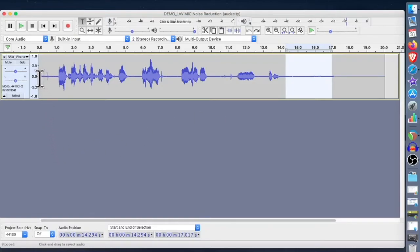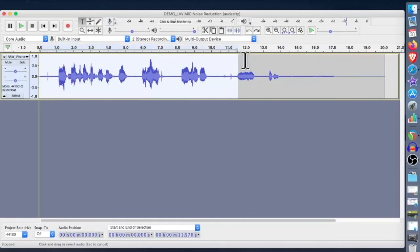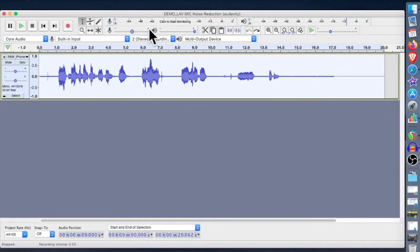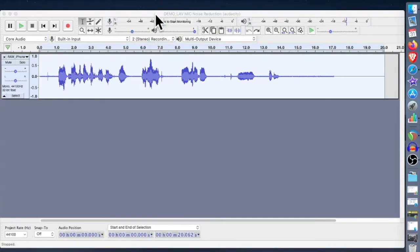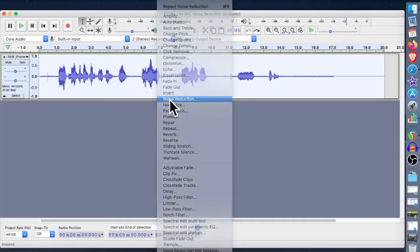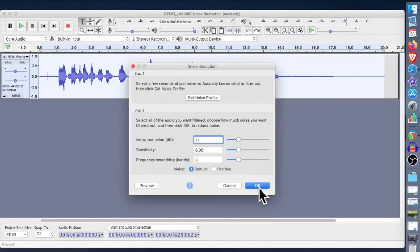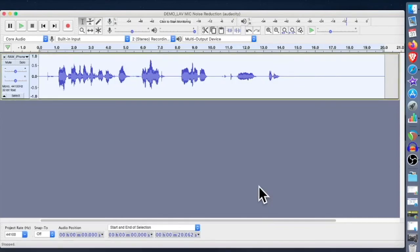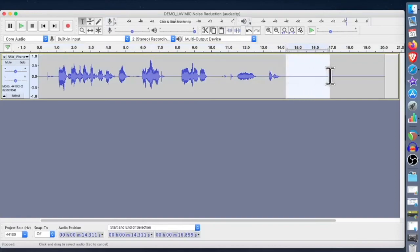Step two: after having the noise profile made, highlight the entire waveform, go back into the Effect menu, go into Noise Reduction, and hit OK. And there you have it — now you can see that the distortion on that line has pretty much disappeared.